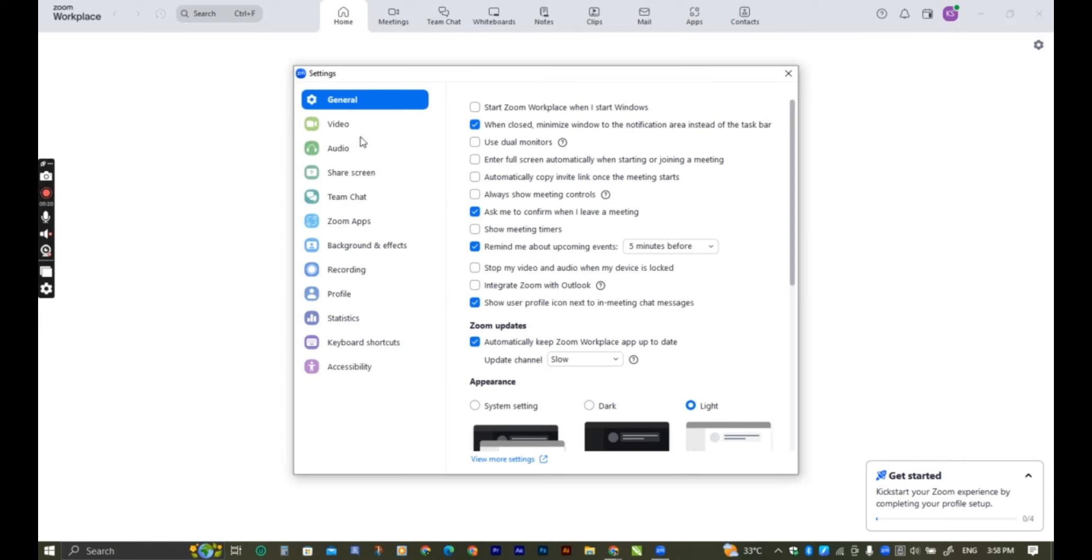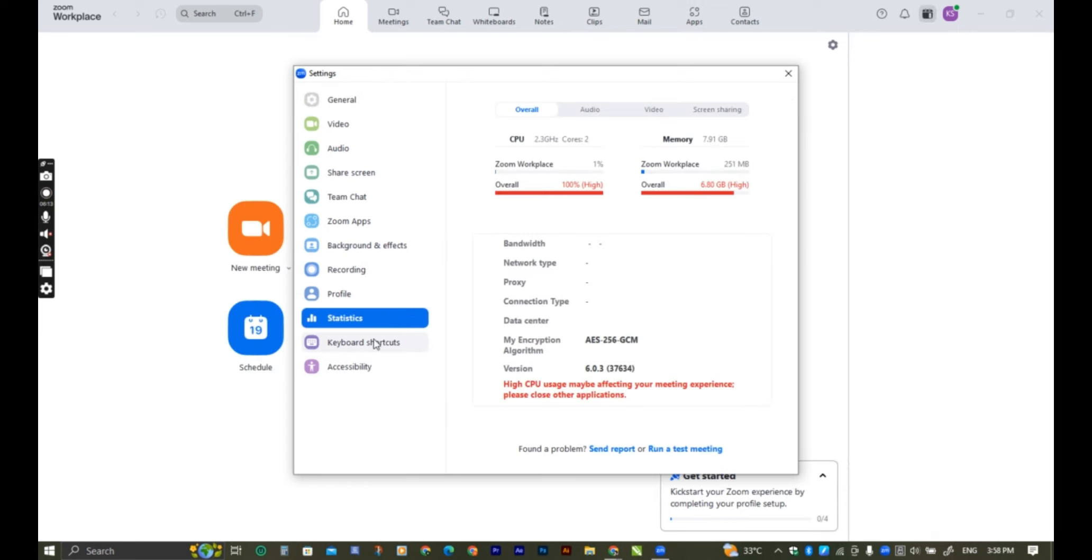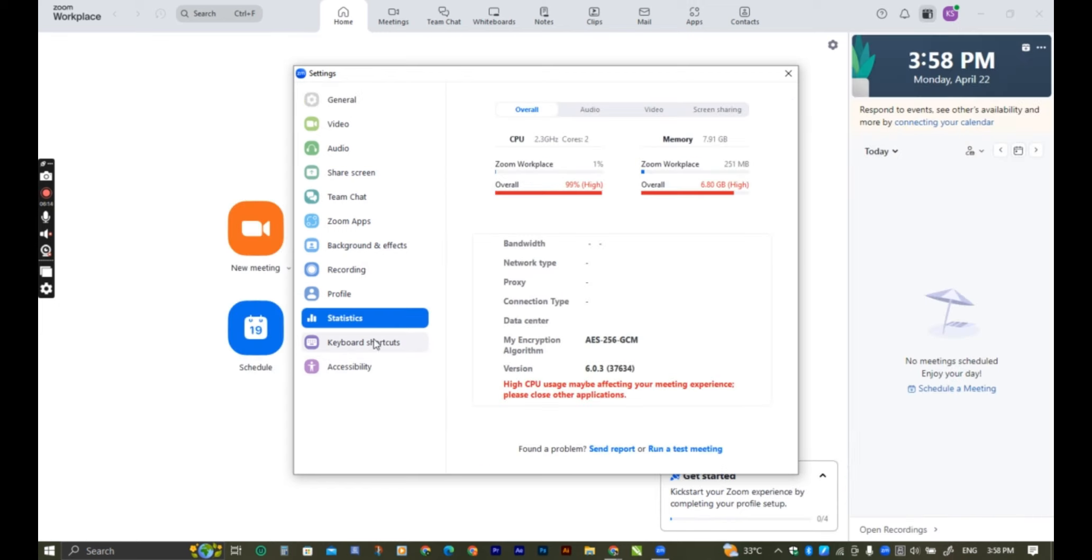If you want to record the screen, you'll be in a desktop in the Zoom workspace. We will be able to do the live stream.